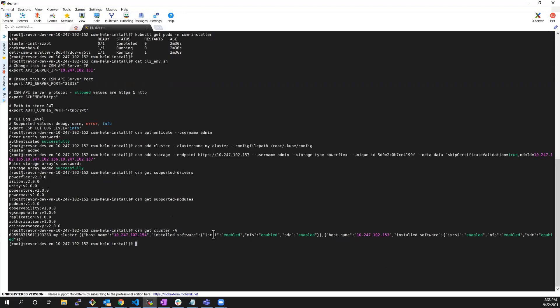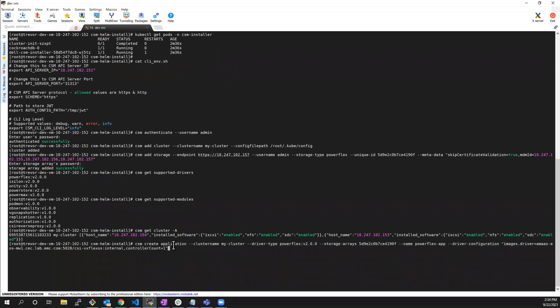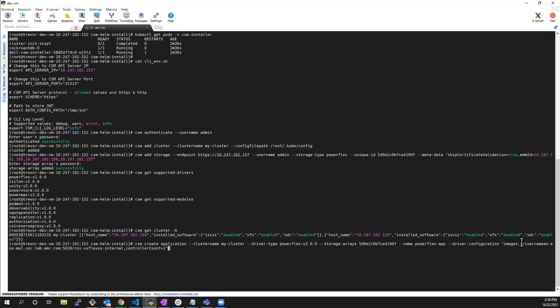Now, we're ready to deploy the CSI driver. I'm running the CSM create application and referencing the cluster object I created earlier, the driver and its version, the unique UUID of the storage array. We can give it a name and then we can pass the driver configurations. For example, the image of the driver and the number of controller pods for driver.